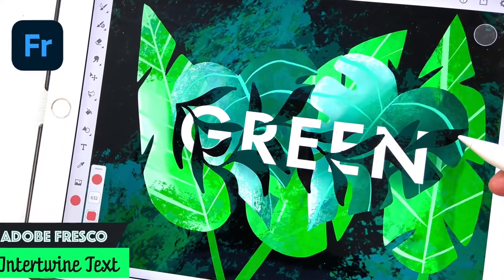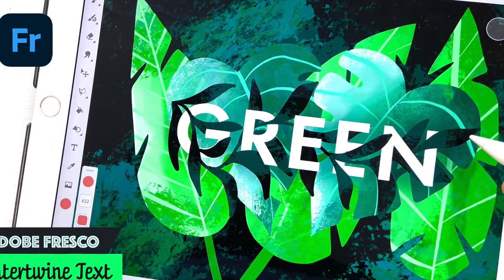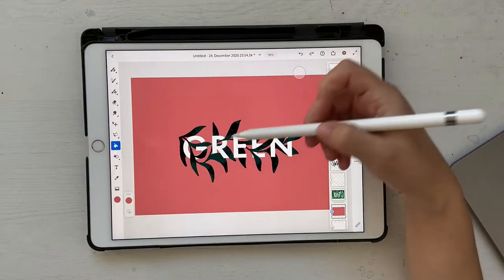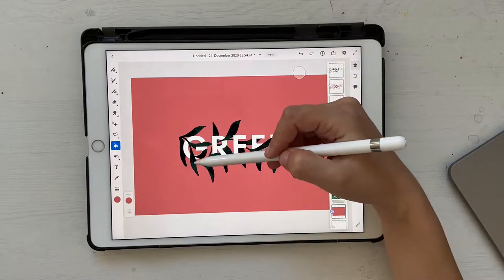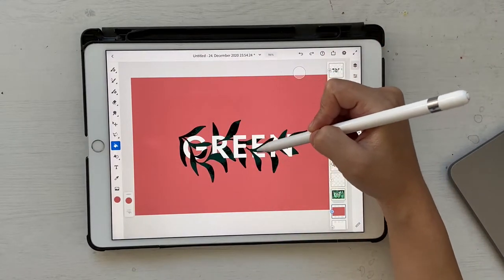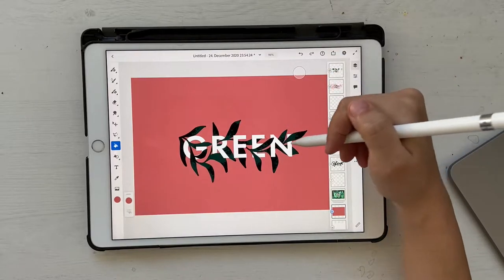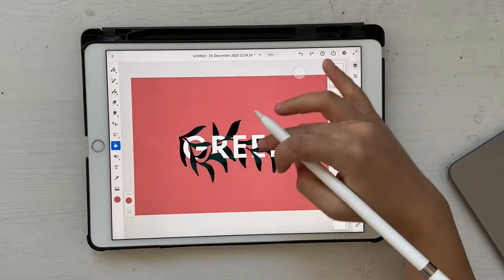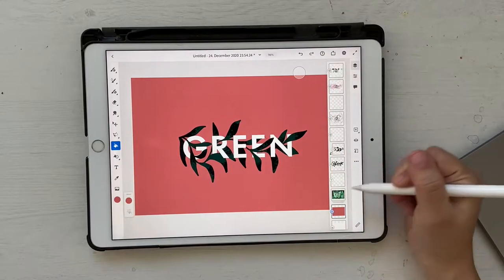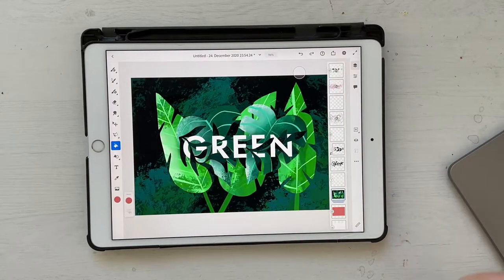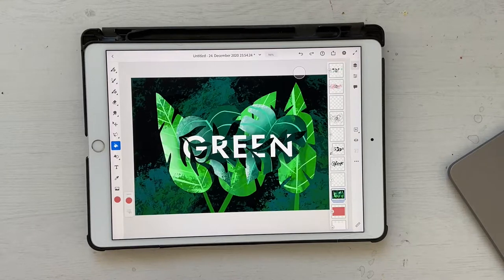Hello and welcome back to this channel. This tutorial is going to be about intertwining text — what I mean by that is we'll have some element or artwork which goes inside and outside, or behind and in front of text. Since it's going to be boring to just create this one, we're going to step up a little bit and create a background as well.